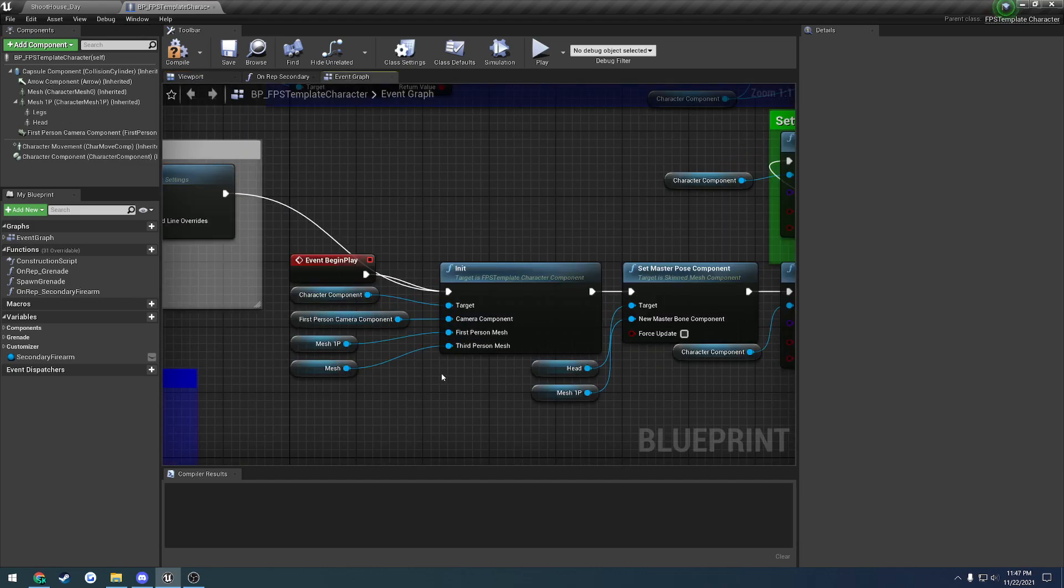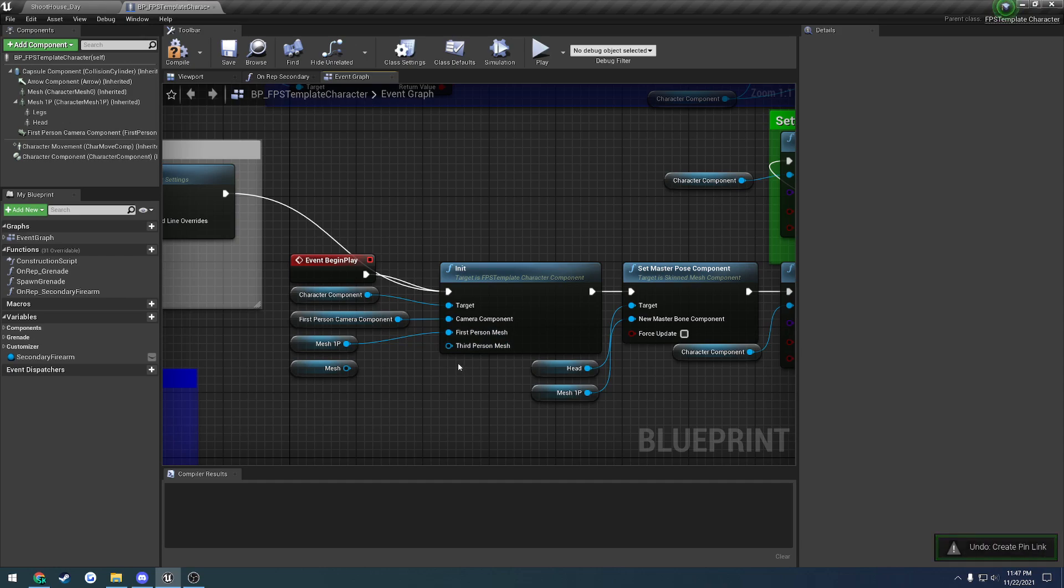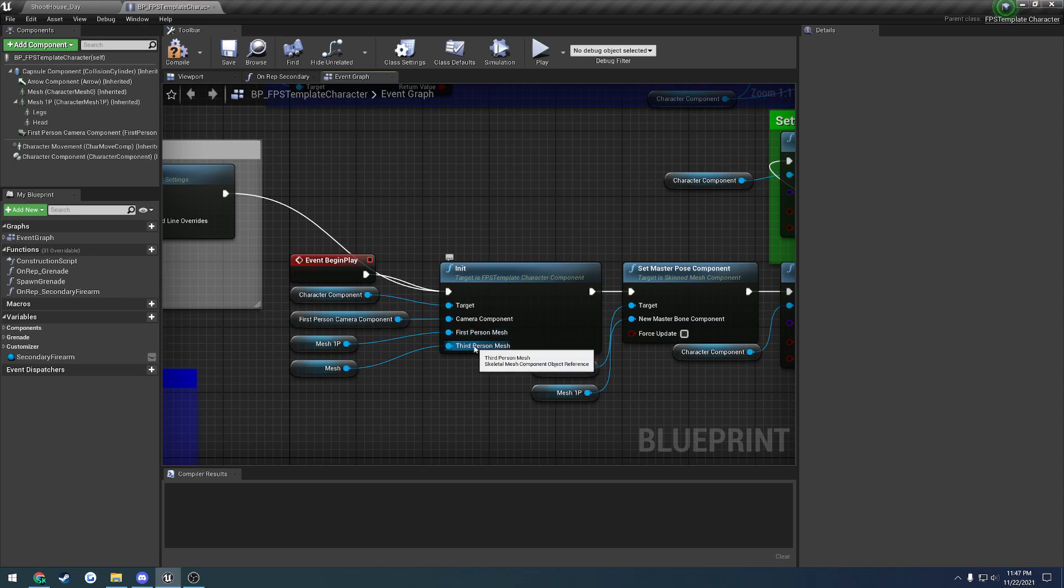If you wanted to, you could pass in the same mesh if you're using true first-person. You would pass in the same mesh for the first-person mesh and third-person mesh. Or if you're using separate meshes, you would pass in the first-person mesh and the third-person mesh separately.